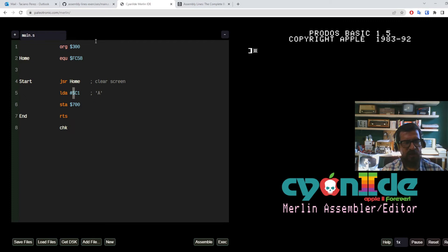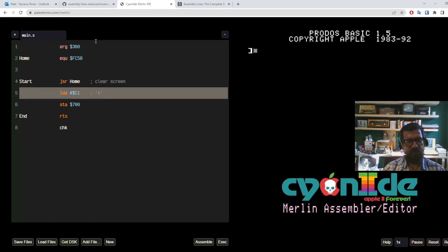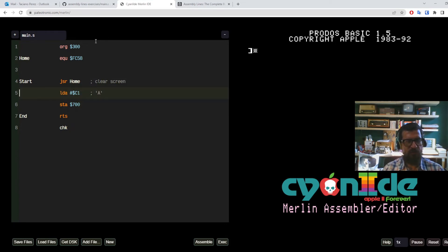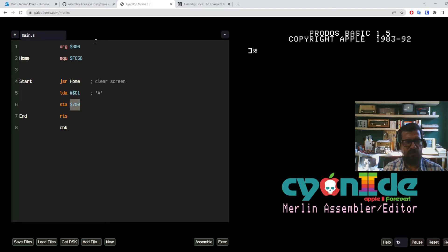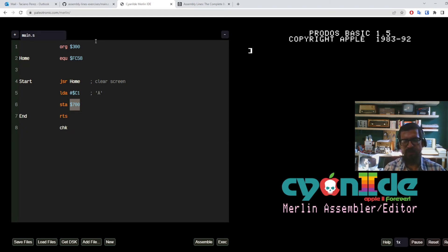The dollar sign indicates a hexadecimal number, and $C1 is the actual value that corresponds to the character A. Once this line is executed, we have the character A in the register named A. Then we use the STA — store from A — instruction, which takes whatever is in the A register and puts it at the memory address you indicate. So this is going to take that character A and put it at address $700, which should be around this region of the screen.